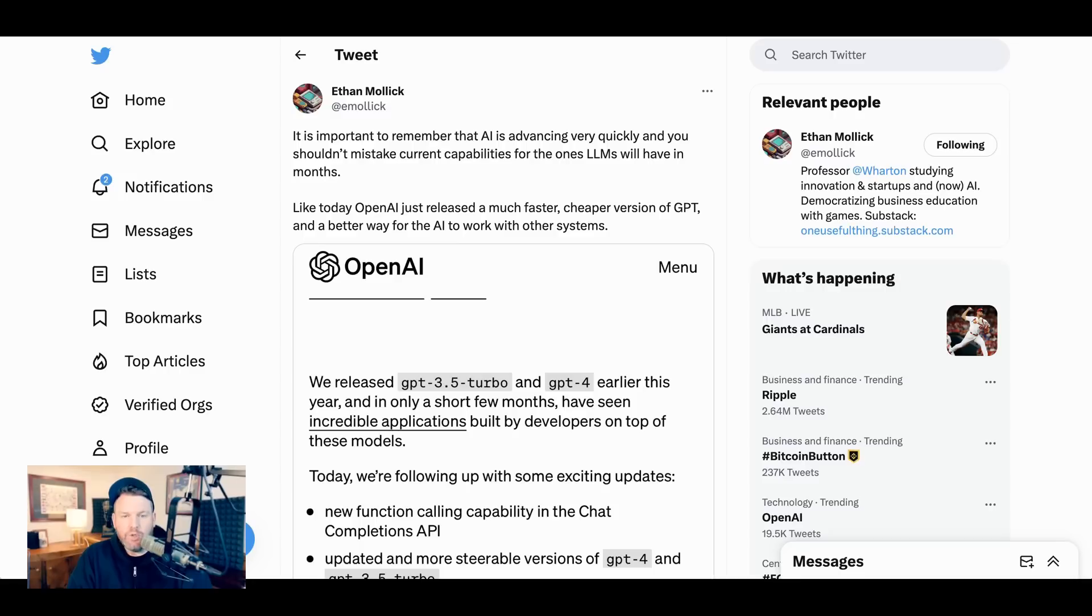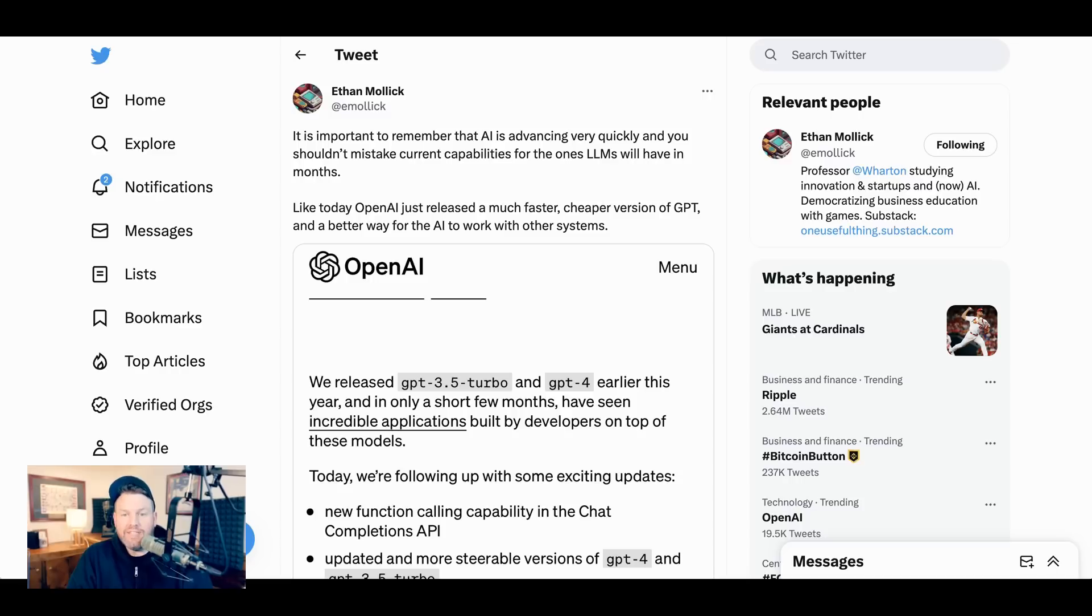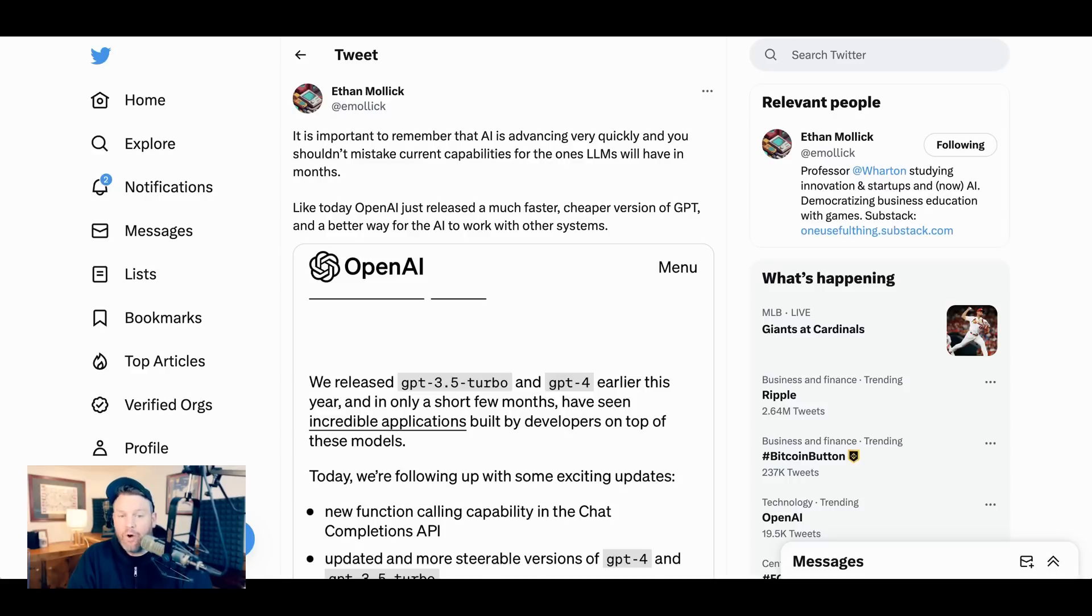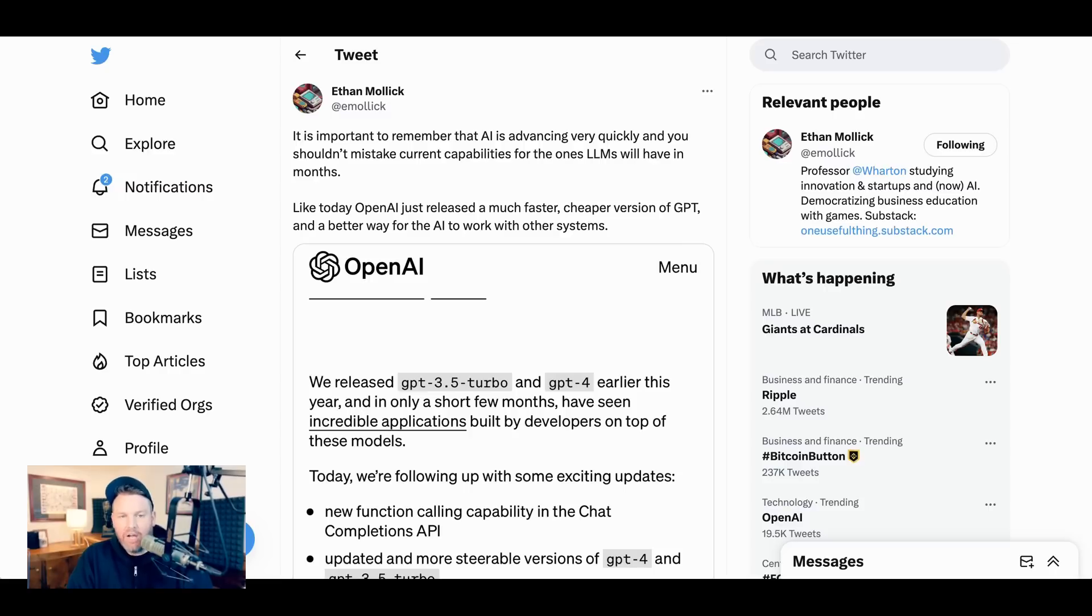Professor Ethan Mollick tweeted yesterday, it's important to remember that AI is advancing very quickly and you shouldn't mistake current capabilities for the ones LLMs will have in months. Like today, OpenAI just released a much faster, cheaper version of GPT and a better way for the AI to work with other systems. So what we're going to do today is go through that announcement and specifically talk about why it matters not just for developers, but also for end users.